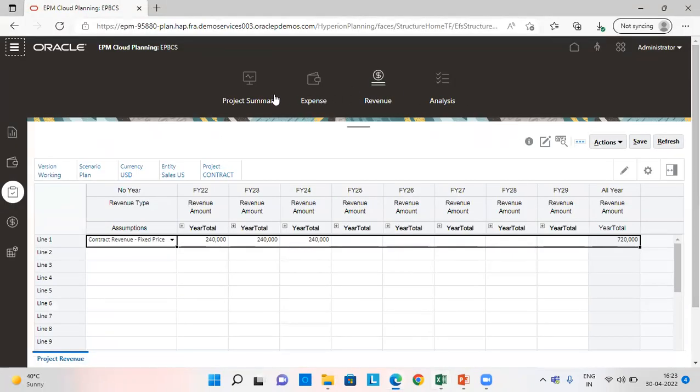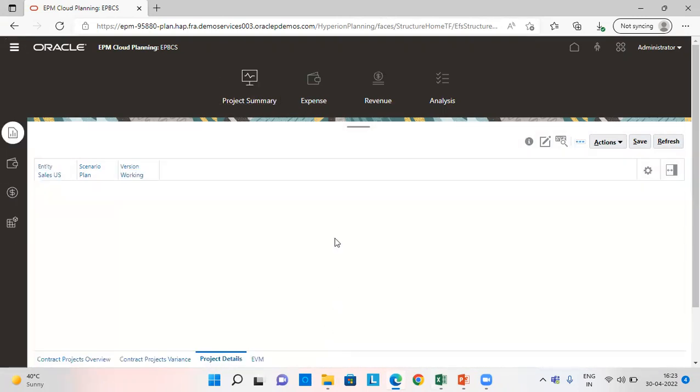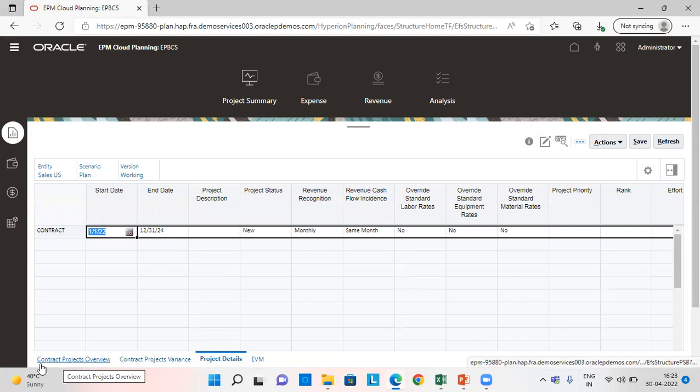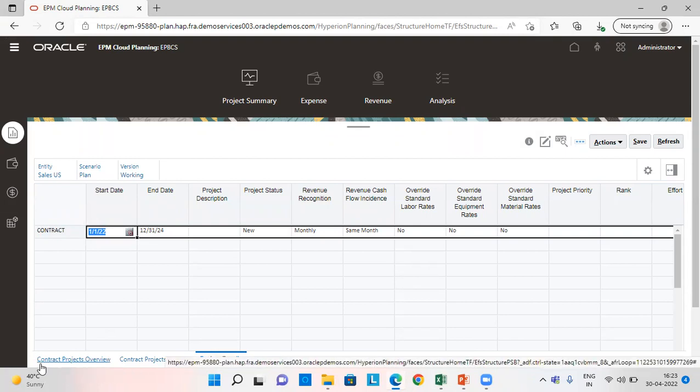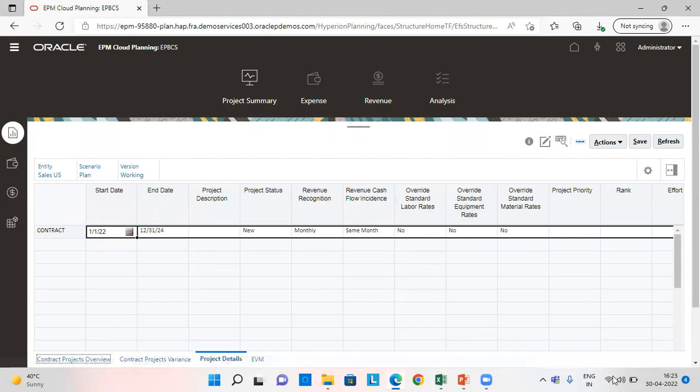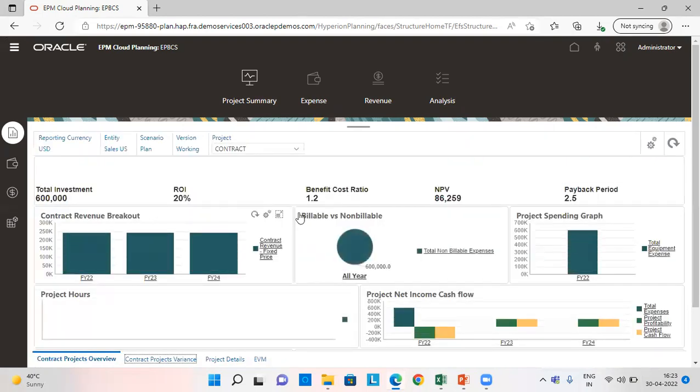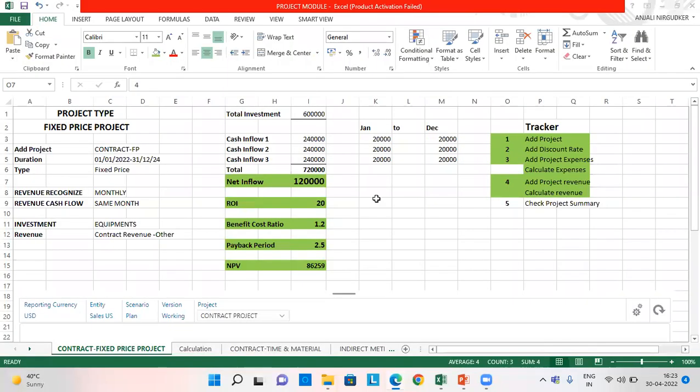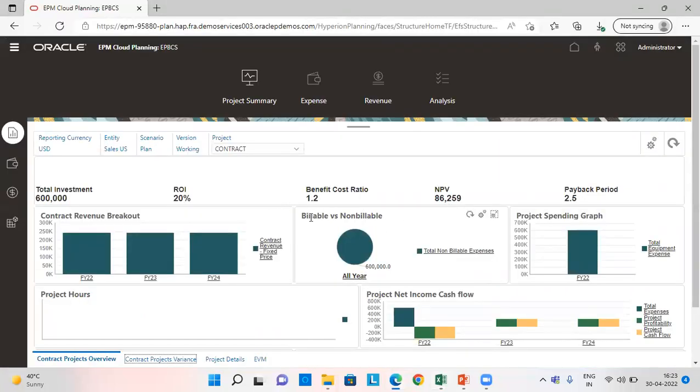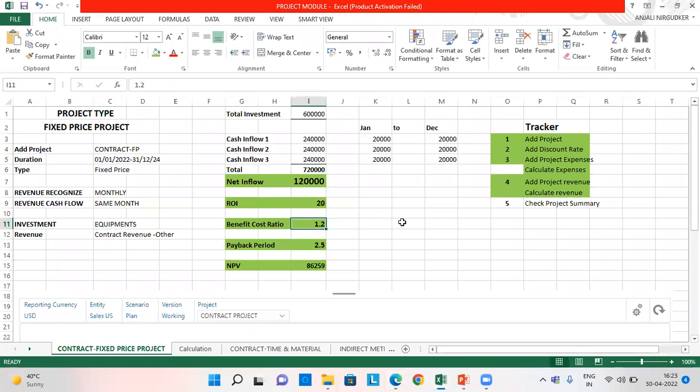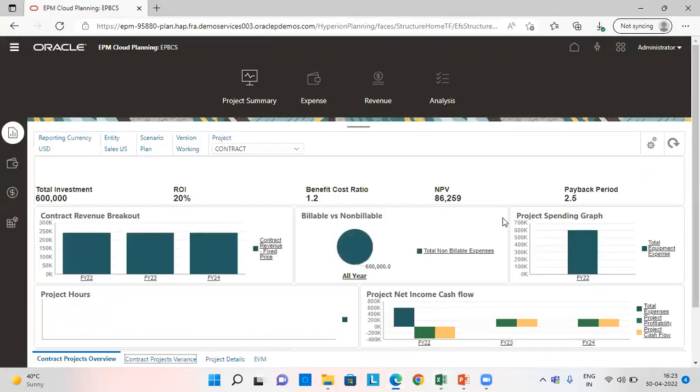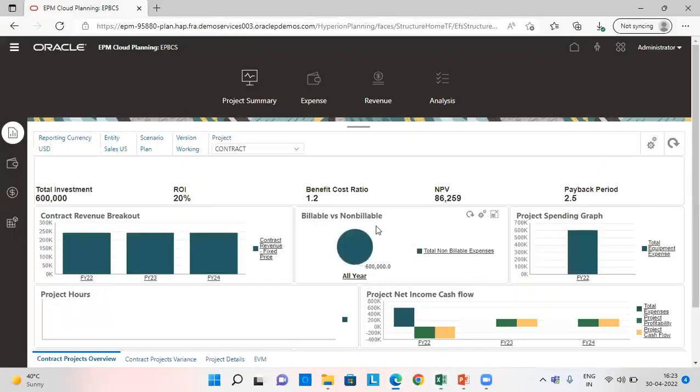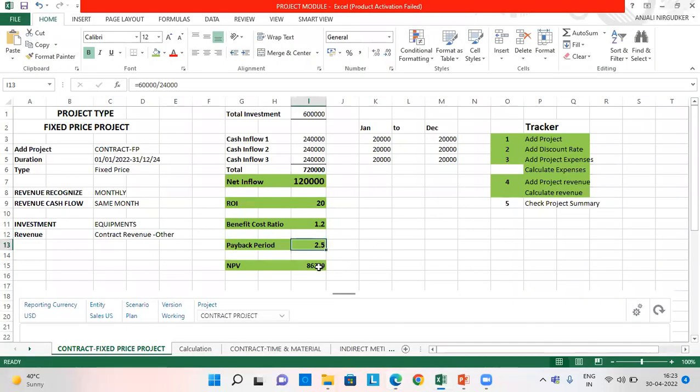So now we are going to go to the project summary and check whether all the things have been calculated. We'll select contract project overview. So you can see the investment amount which is being shown here. The return on investment which I've calculated here as 20%, benefit cost ratio as 1.2. And this also gets validated. The payback period as 2.5 and the NPV 86259 that is net present value.